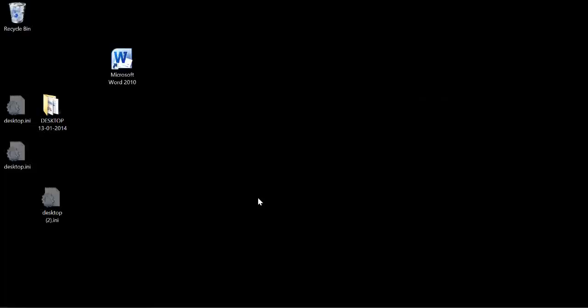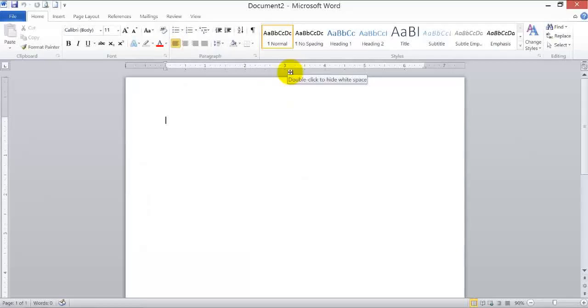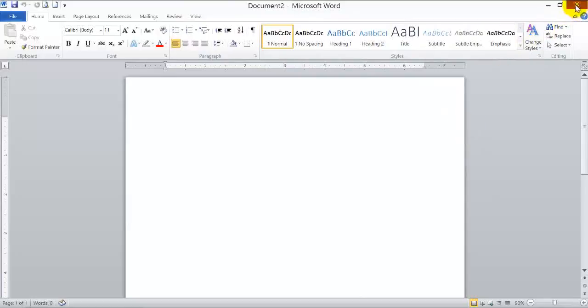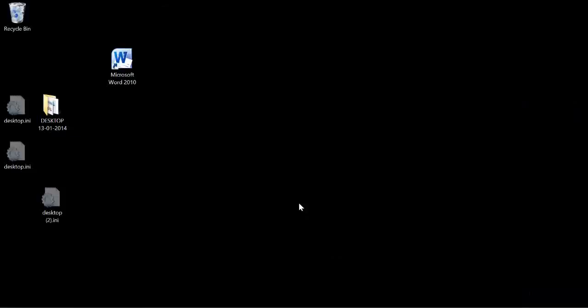The first way: using the left button on your mouse, click on the shortcut for the Microsoft Word program on your desktop. That is this button here. If you double-click on it with the left button of your mouse, you will have opened a Microsoft Word document. Let's close this to explore the second way.